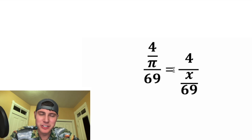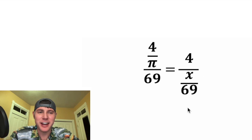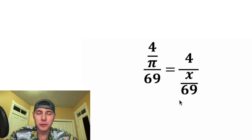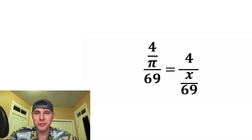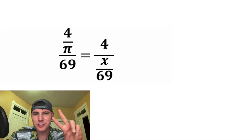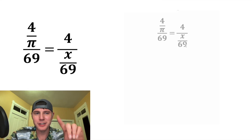Hey guys, this looks like a fun one. We wanna solve for x, and this is kind of a staggered fraction. If you wanna try it on your own, pause it right now, because I'm gonna solve it in three, two, one.